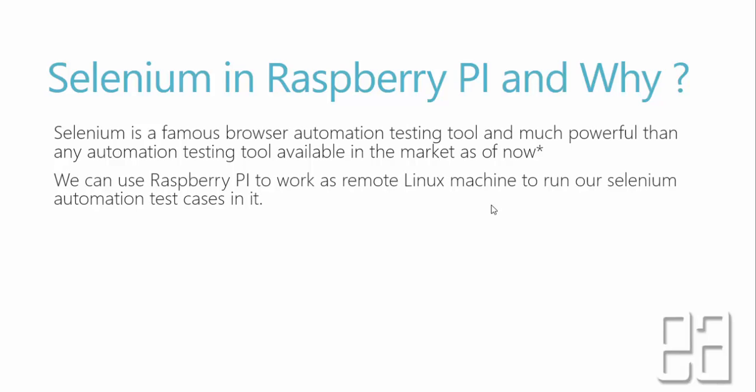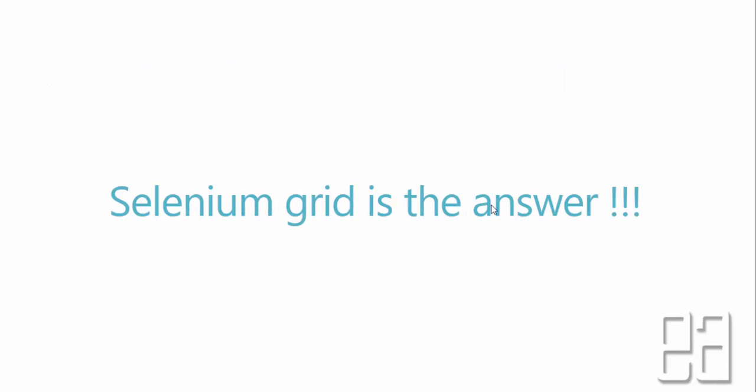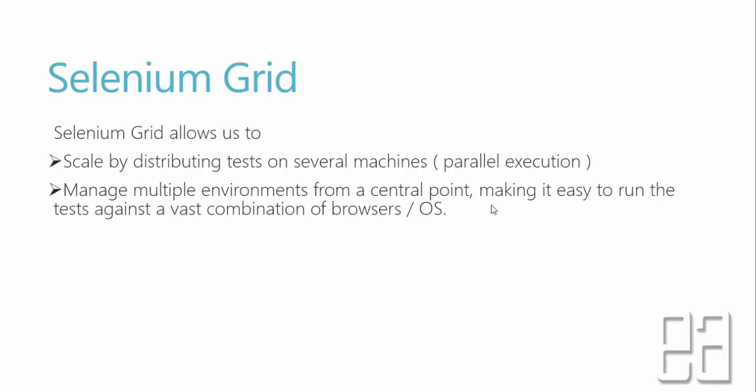So we can use Raspberry Pi to work as a remote Linux machine to run our Selenium automation test case in it. So how to achieve this? Well, Selenium Grid is the answer. Selenium Grid allows us to scale by distributing tests on several machines to run the tests even parallelly. Selenium Grid also manages multiple environments from a central point, making it easy to run the tests against a vast combination of browsers and operating systems.